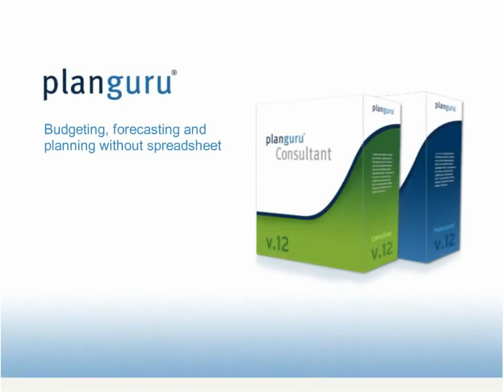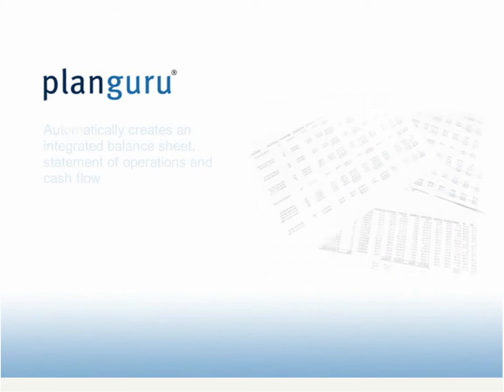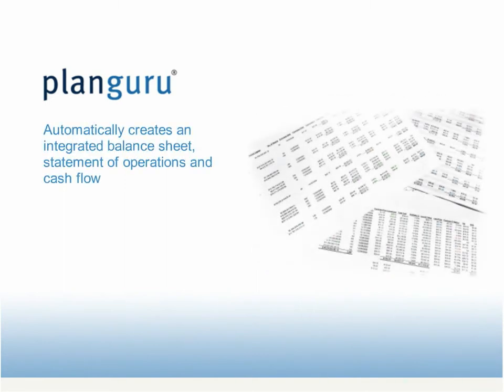Stop spending your time building and maintaining spreadsheet formulas and start focusing on important issues of budgeting and planning. PlanGuru automatically creates an integrated balance sheet, income statement, and cash flow,